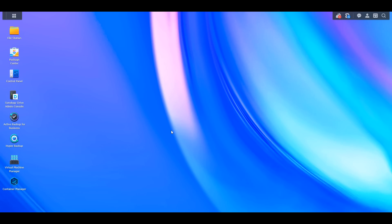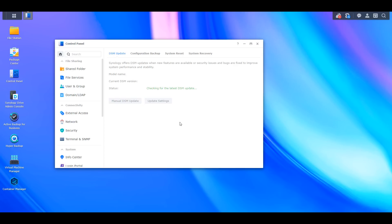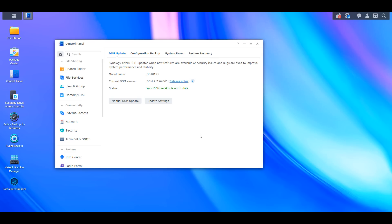If you haven't gotten DSM 7.2 pushed to your NAS yet, it's probably going to be a few weeks until you do. If you want to upgrade now, you have to download the package and manually upgrade it. If you don't want to be on the bleeding edge of updates, you should probably just wait.